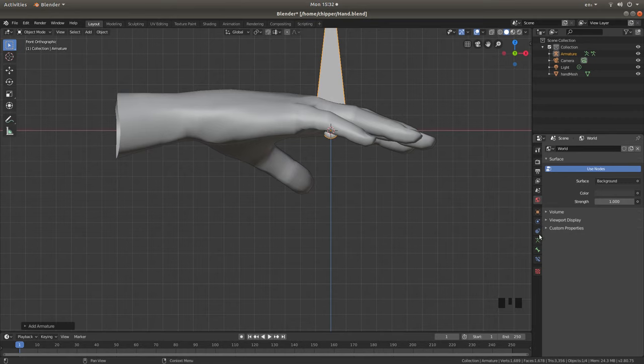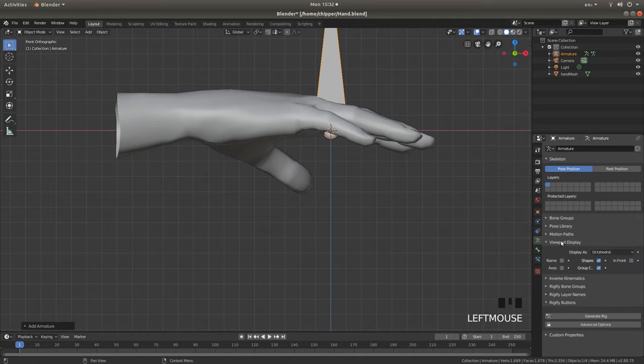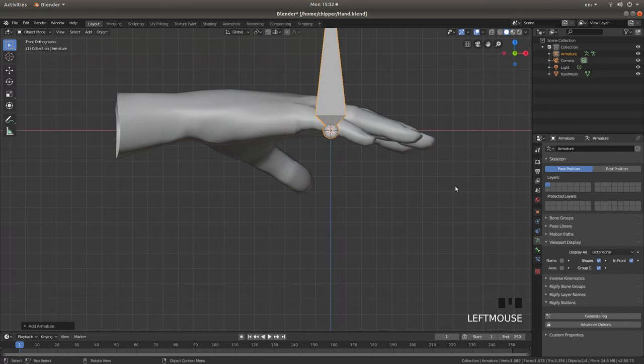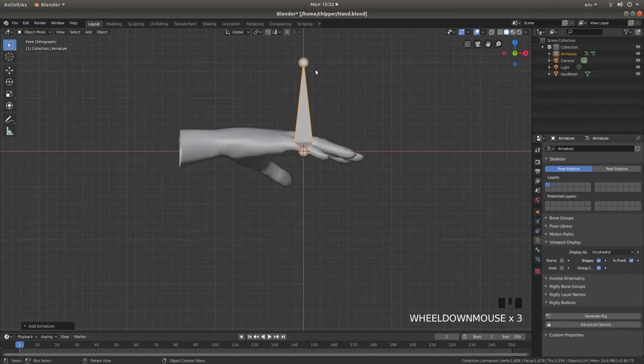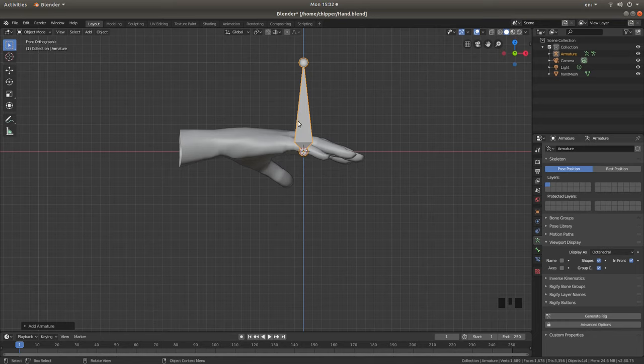Now if you come over to the right-hand side of the screen, there's a little chap running, and this says Object Data, just left-click on this, and then left-click on the little arrow next to Viewpoint Display, and then place a tick where it says In Front. And all your bones will always be in front of your object, even though they may well be inside. You'll be able to see them.